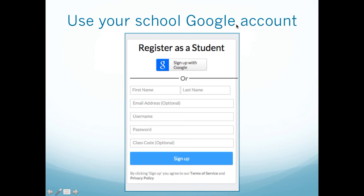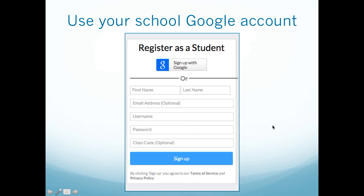It's going to give you the option to register as a student — this is the image that's going to come up. Simple. You have the Google account for your school, so click this nice little button and it will help fill in your information. Class code is optional; you don't have to put that in as each teacher might have a different class code. In another lesson, I'll teach you how to add things like that.